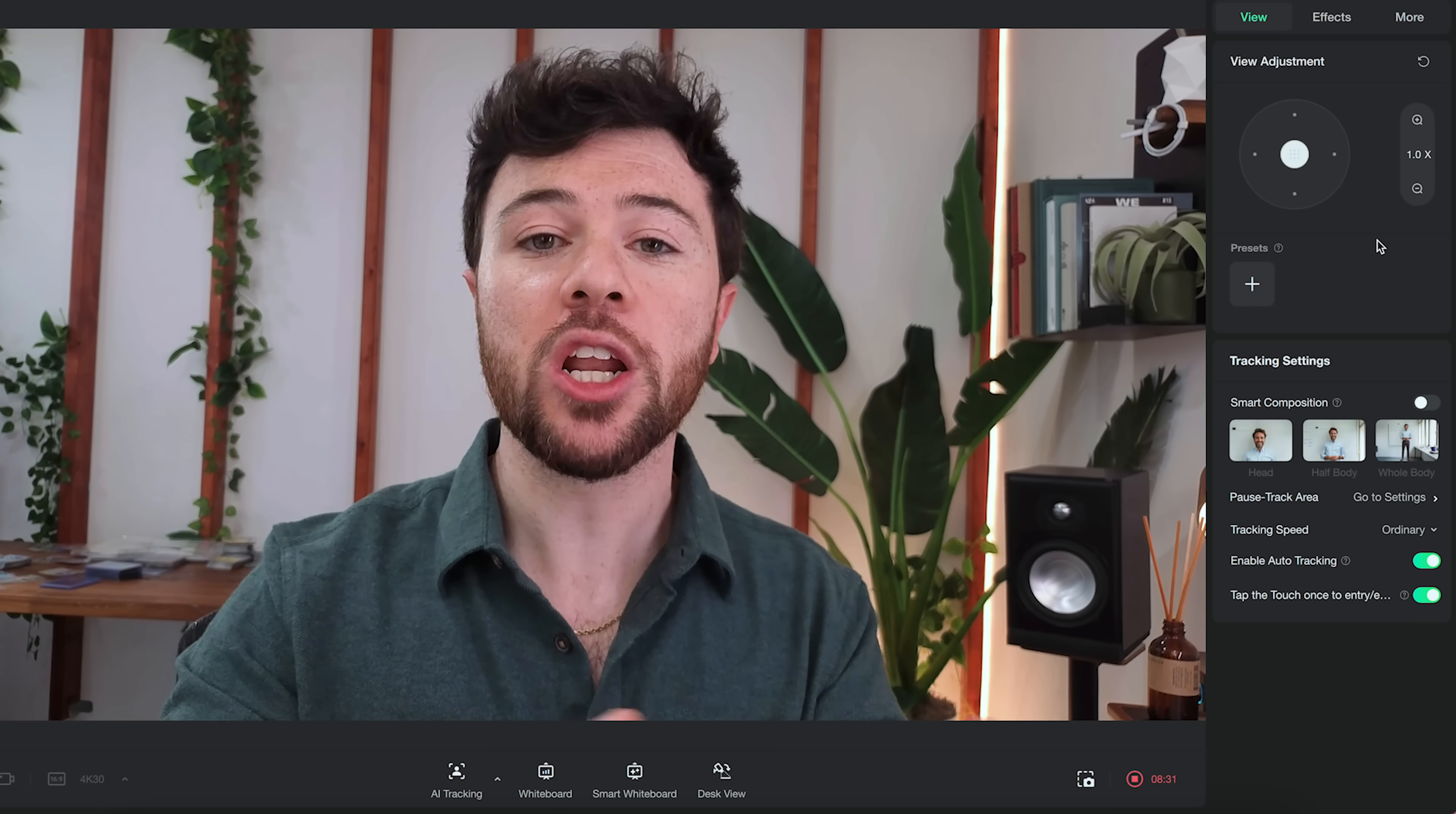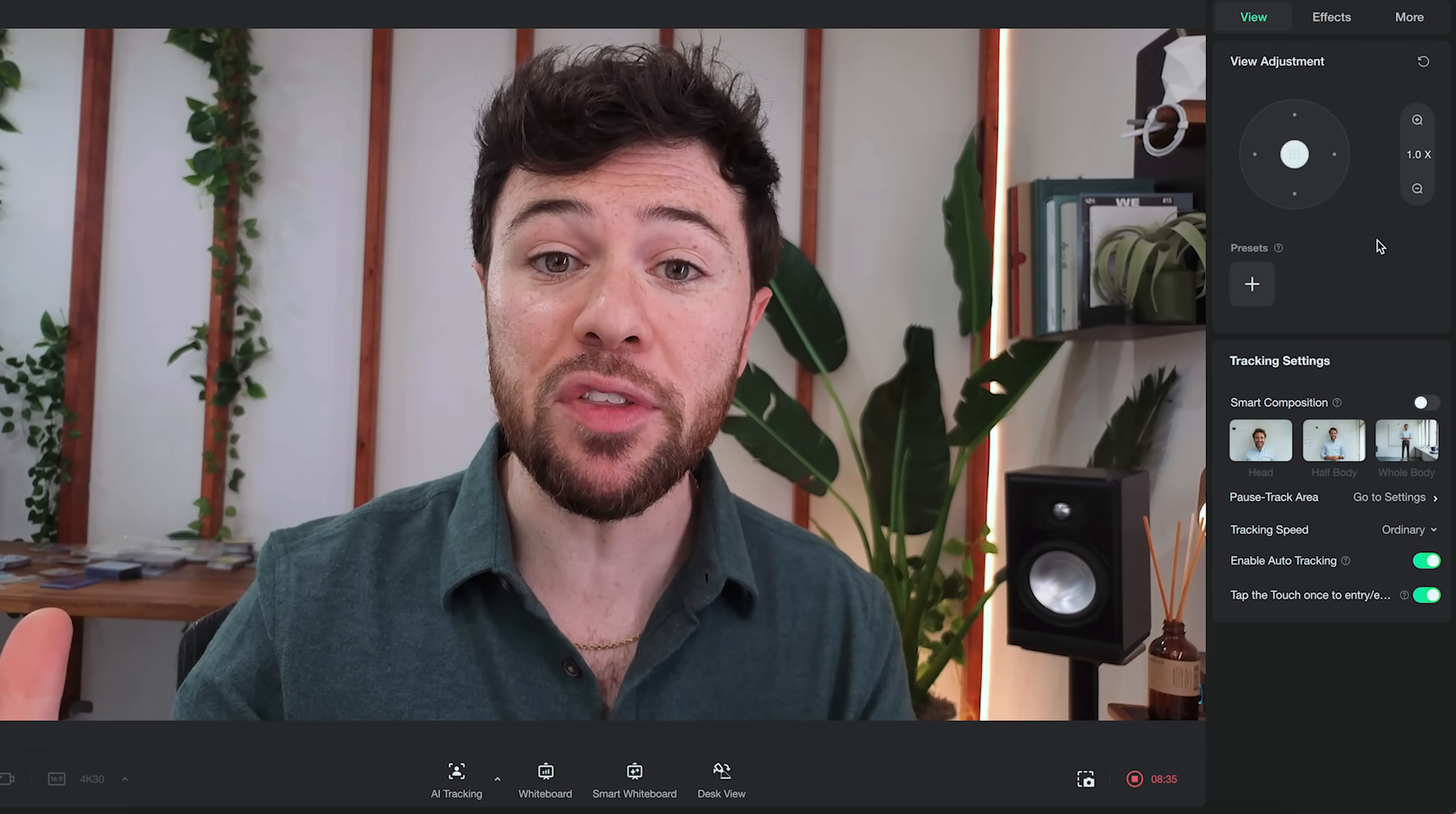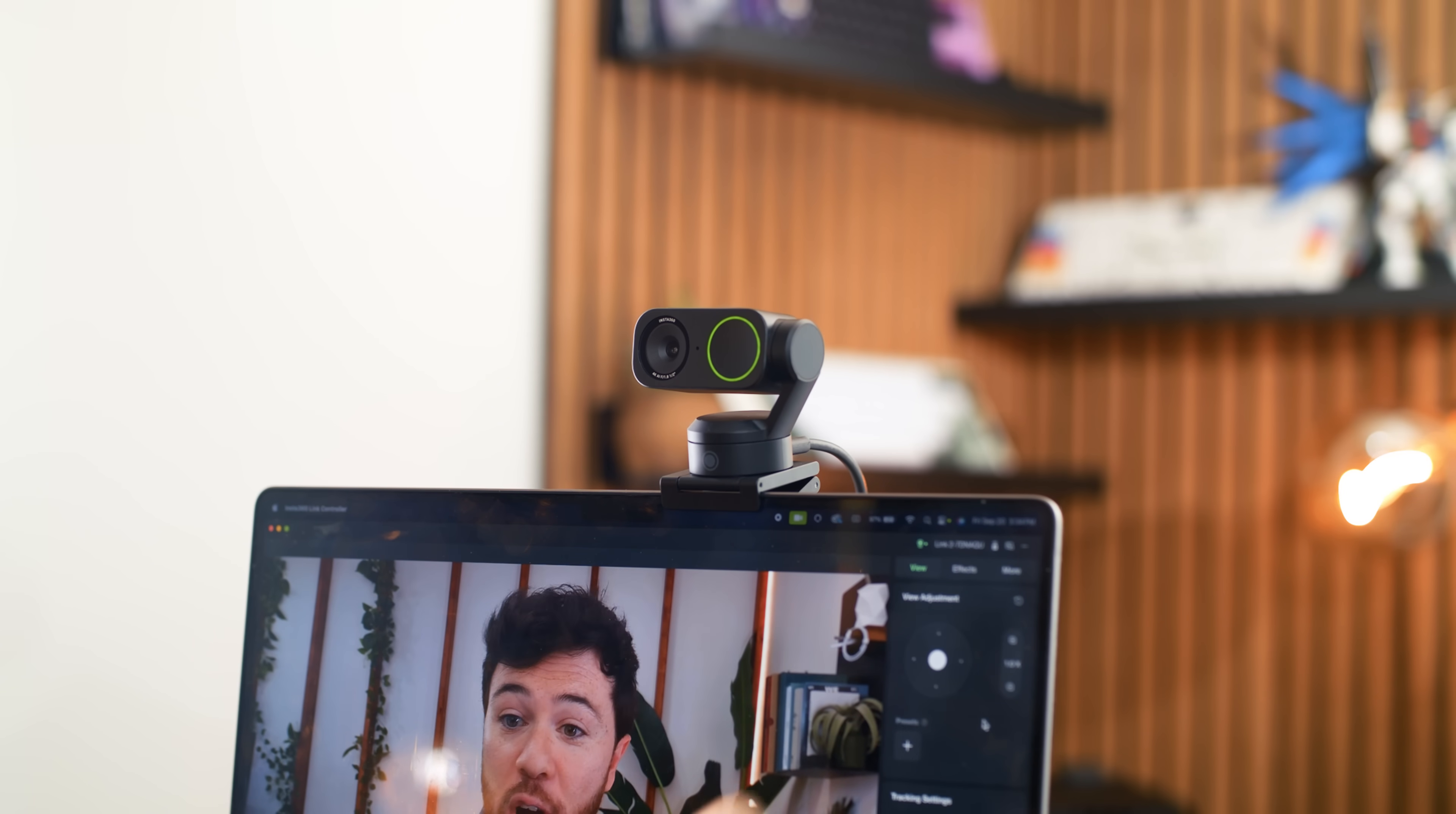Okay so showing you guys here we have the Insta360 Link2 and we are inside their LinkController software we're gonna run you through most of the main settings and the adjustments but this is how everything looks raw stock out of the box no further color corrections or color editing done inside the software everything is currently on the auto settings again is a 4k half inch f1.8 Sony sensor here and it looks so good stock out of the box.